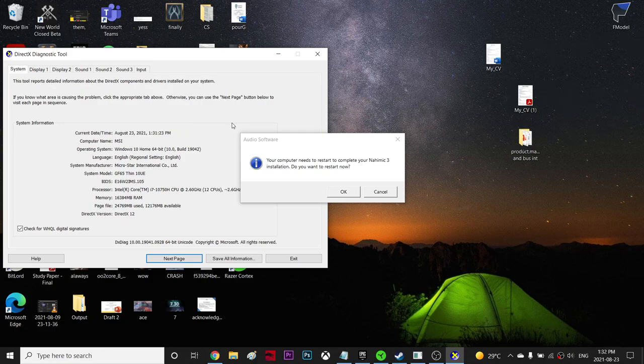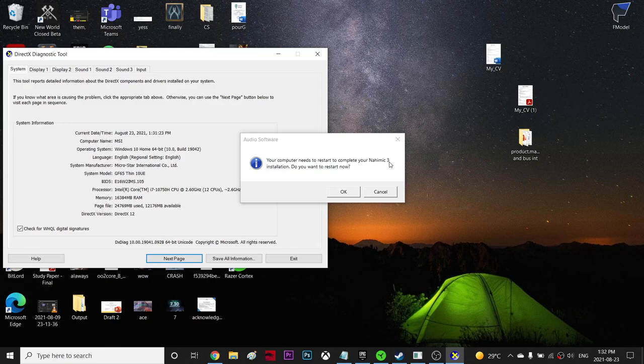You can also uninstall this Nihimik thing if you have a different audio software and there's no problem with it.